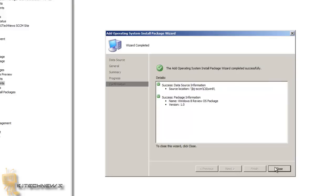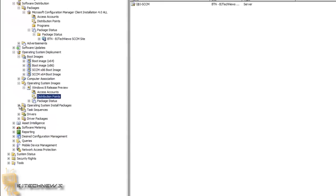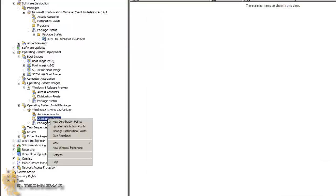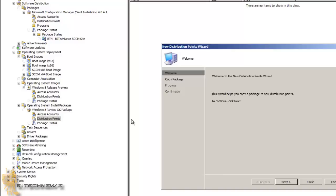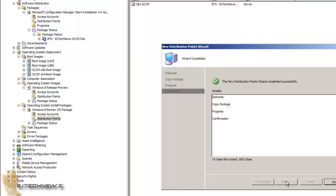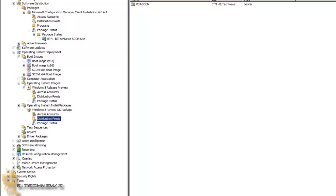Once that's completed, close it and again we need to create a DP. Go inside that new package, right-click, and select New DP. When creating the new DP, you're only selecting your management point — your server — not the PXE server. Hit Next and close it. That's about it, guys. Hopefully you enjoyed this video. Please tweet it, Facebook it, comment, like, and subscribe. Catch you guys later — peace out!